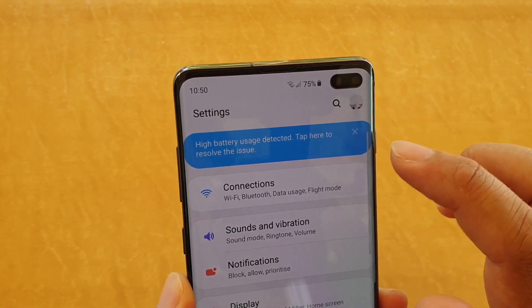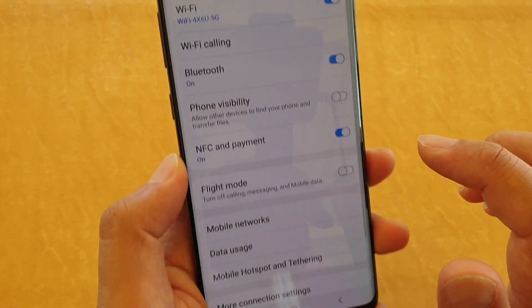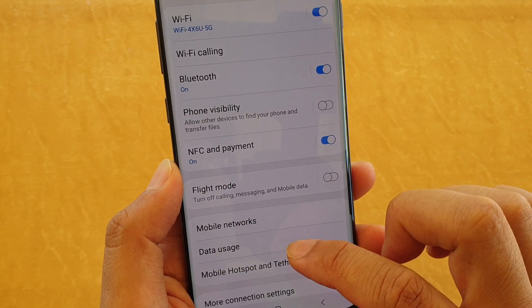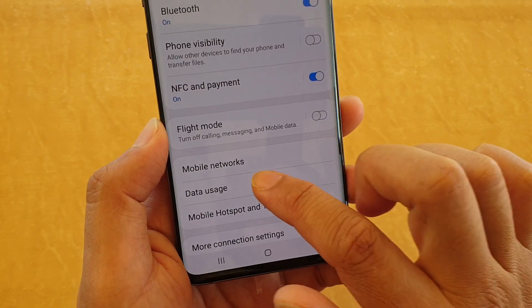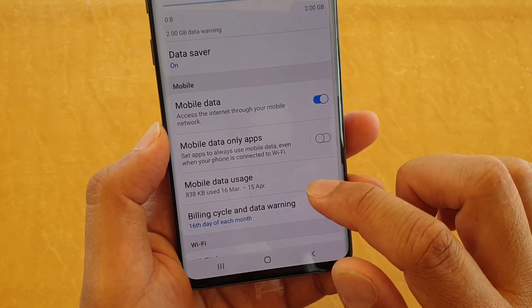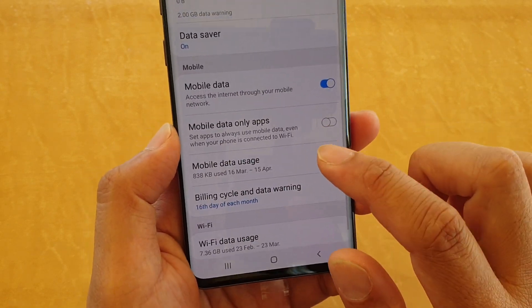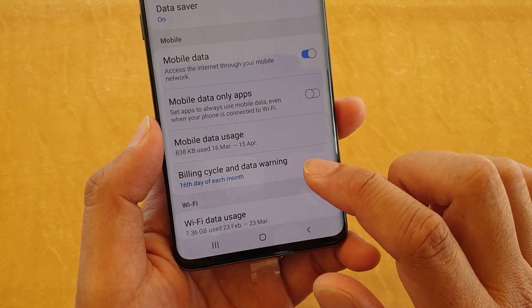From here tap on connections, then tap on data usage, and then tap on billing cycle and data warning.